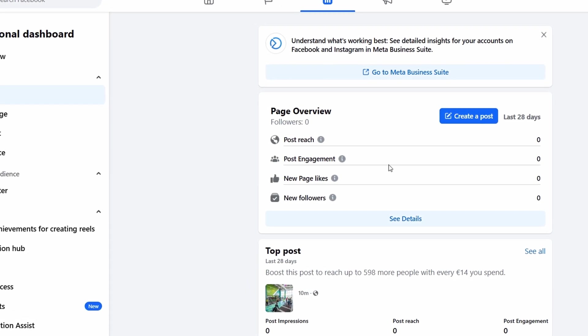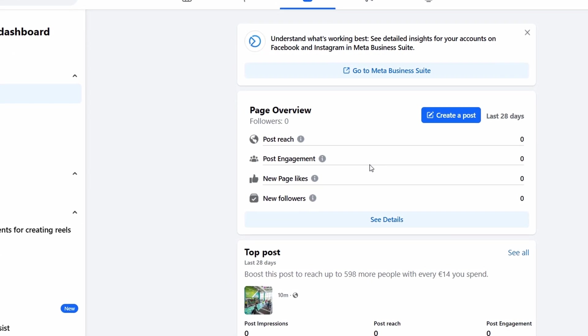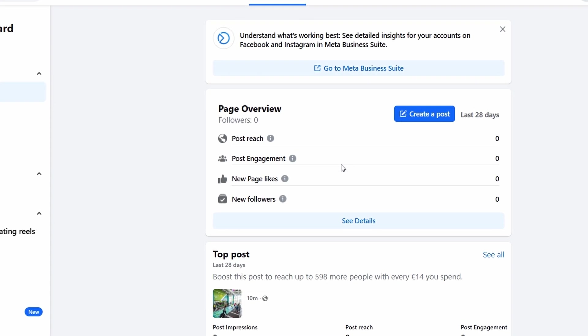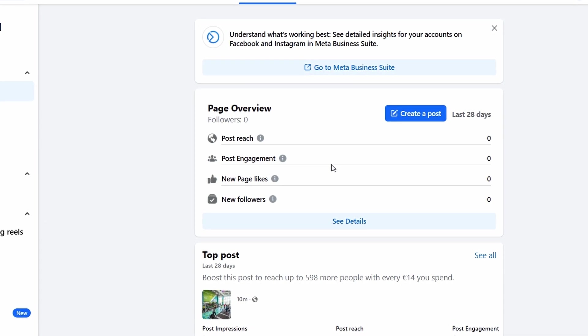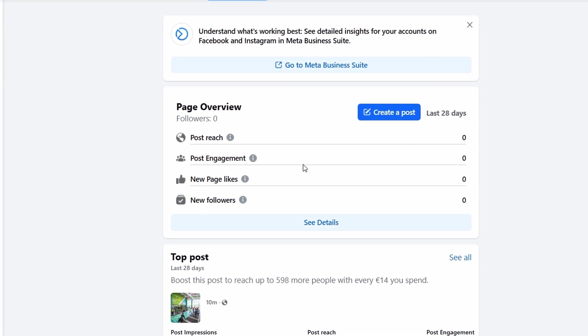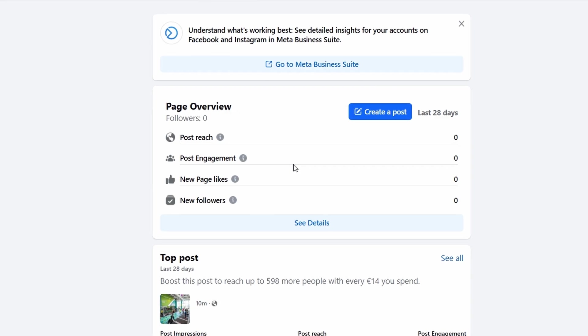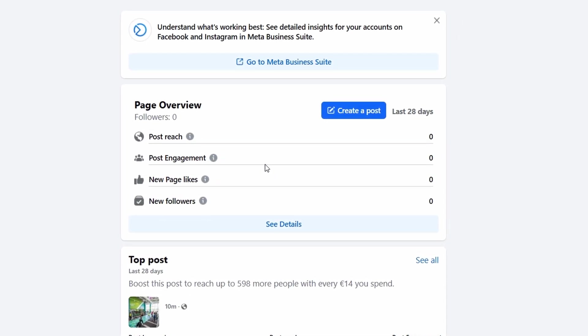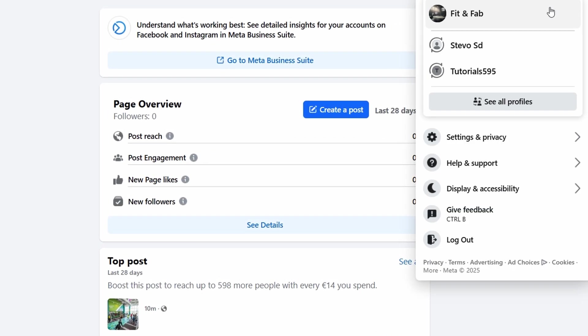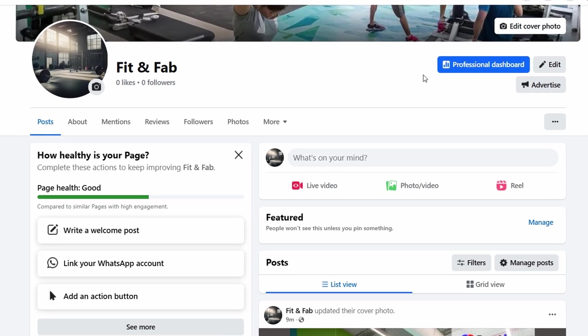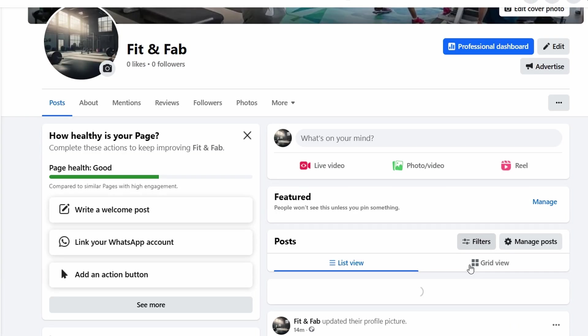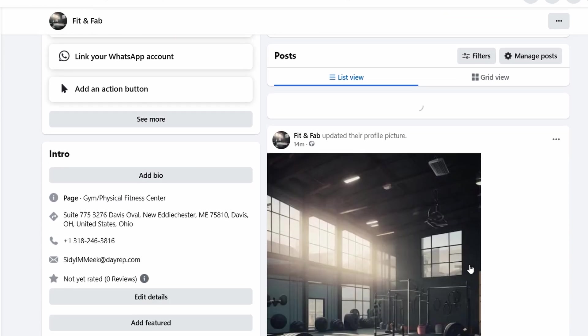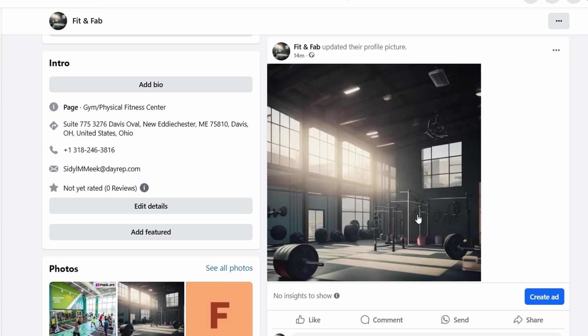Now that your page is up and running, it's time to keep the momentum going. Post regularly to stay top of mind with your audience. Share updates on new classes, special offers, fitness tips, or even behind-the-scenes looks at your workouts and training sessions. Engagement is key, too. Respond to comments, answer any questions, and thank your followers for their support. Building a community around your fitness studio will help keep your current members loyal and encourage new people to join in. Keep the conversation going and make sure your followers feel connected to your brand.